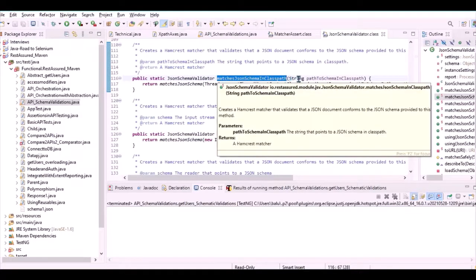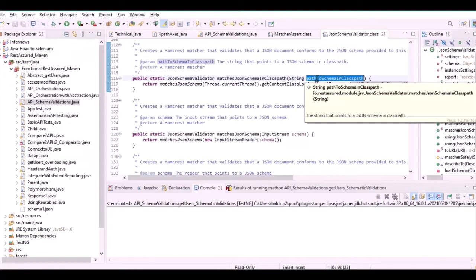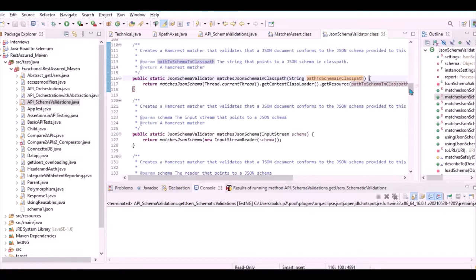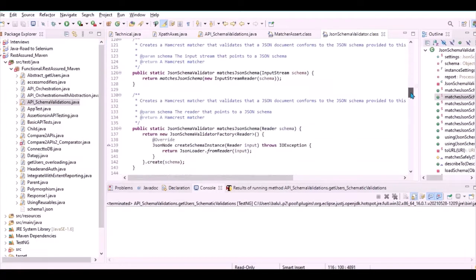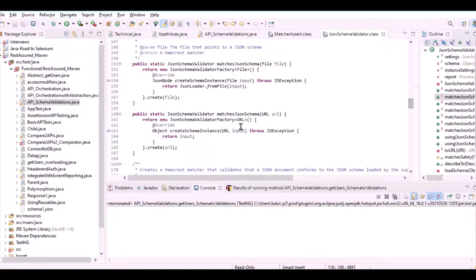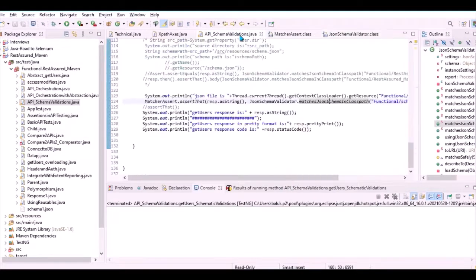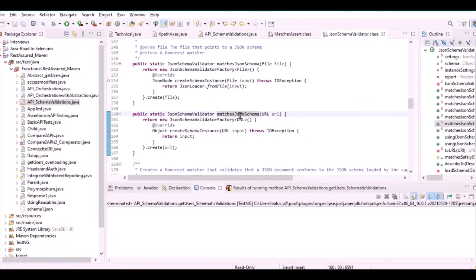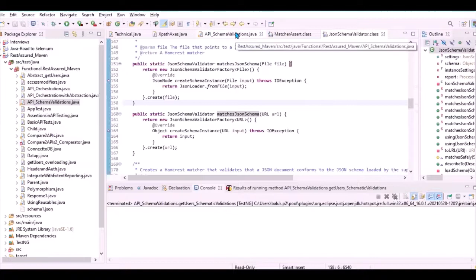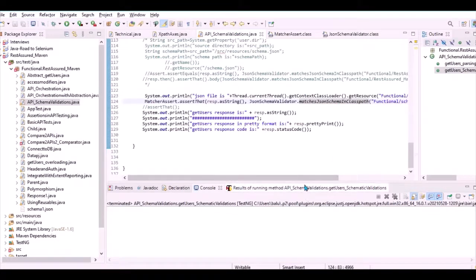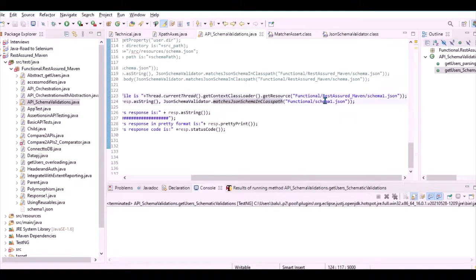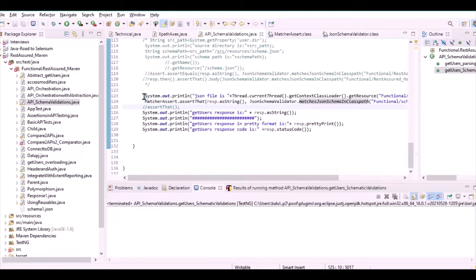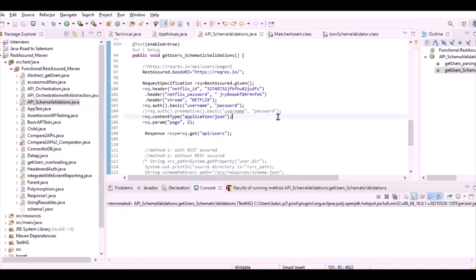We used matchesJsonSchemaInClasspath() because the schema is stored in the classpath. If you stored your schema at a URL, you would instead call matchesJsonSchema() and pass the URL as the argument. In this example we go with the classpath approach. That's all — it's just one statement doing the heavy work of validating the entire schema of the API response. Now let me run it and see the results.